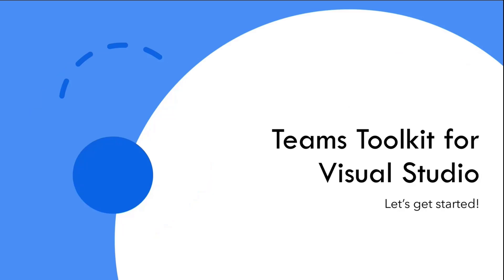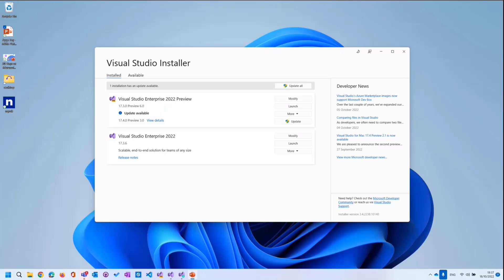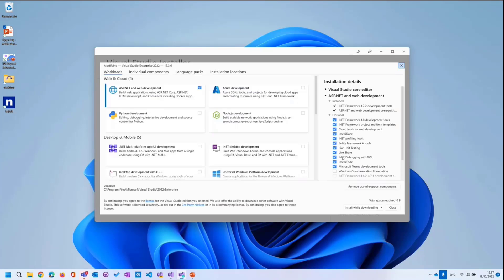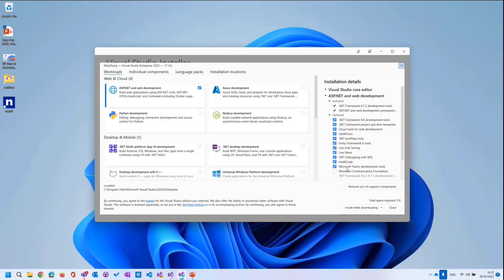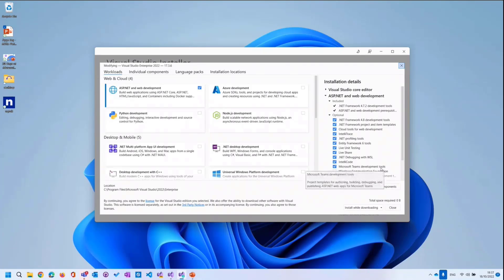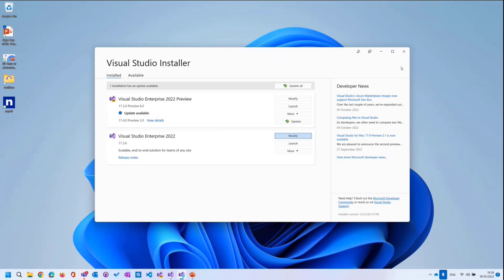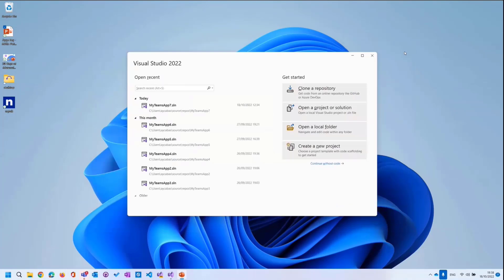Let's get started with the Teams Toolkit for Visual Studio. I already launched the installer. If you know the Visual Studio, we need to first off install the Visual Studio 2022. Then if you modify, if you haven't installed Teams Toolkit yet, then we actually have under the ASP.NET and web development, you will see Microsoft Teams development tools. If you install this as well, then you will get all the required debugging items and as well as creating Teams app tools with this. And once you install this, you are pretty much good to go. I already did that, and I'm just going to close this tab.